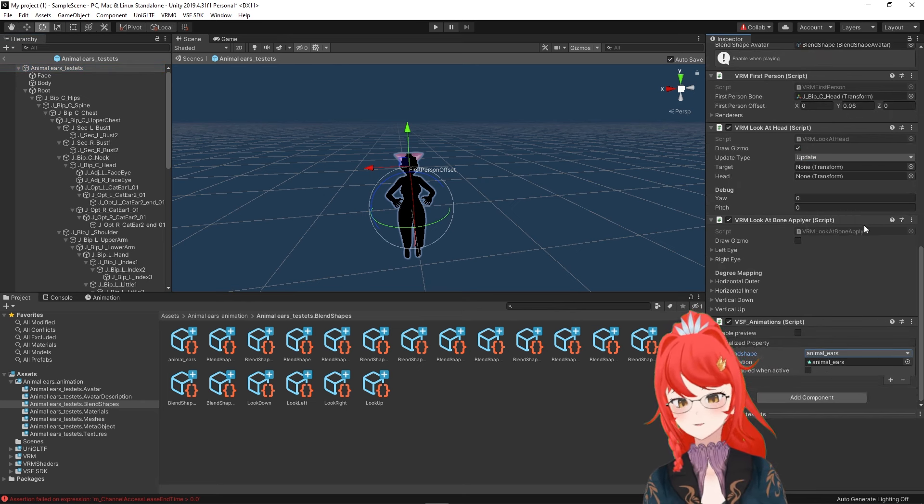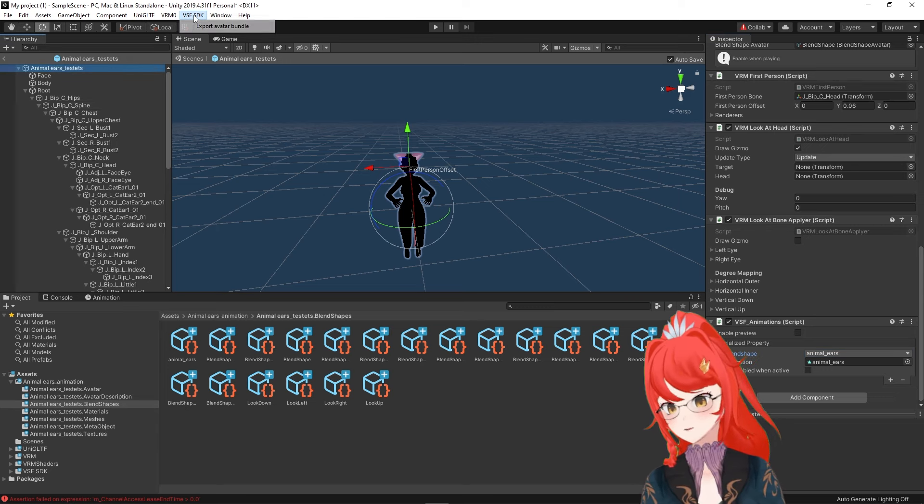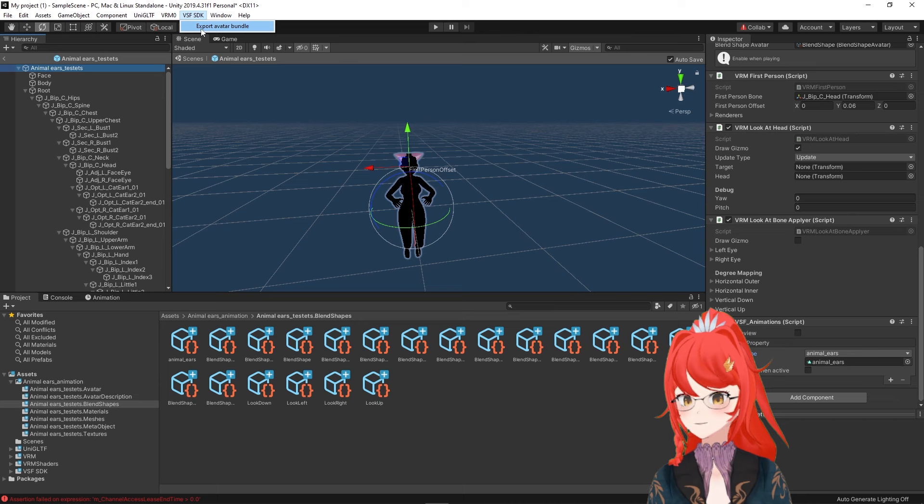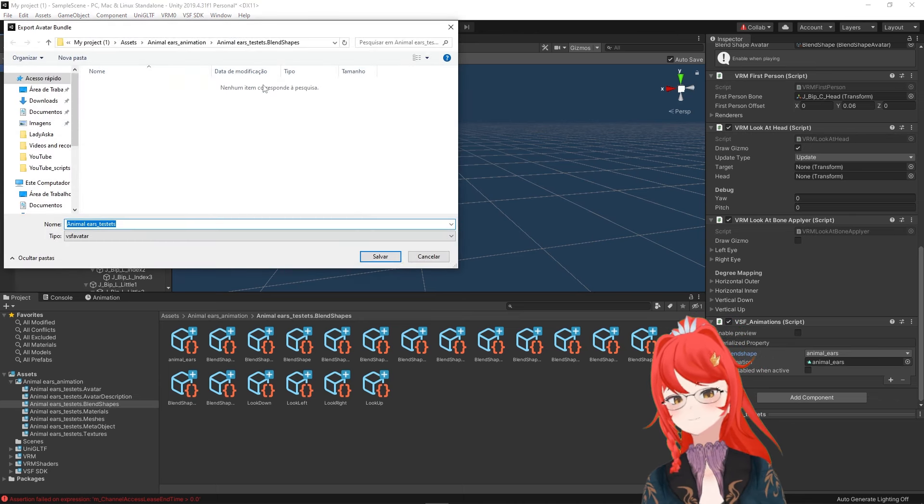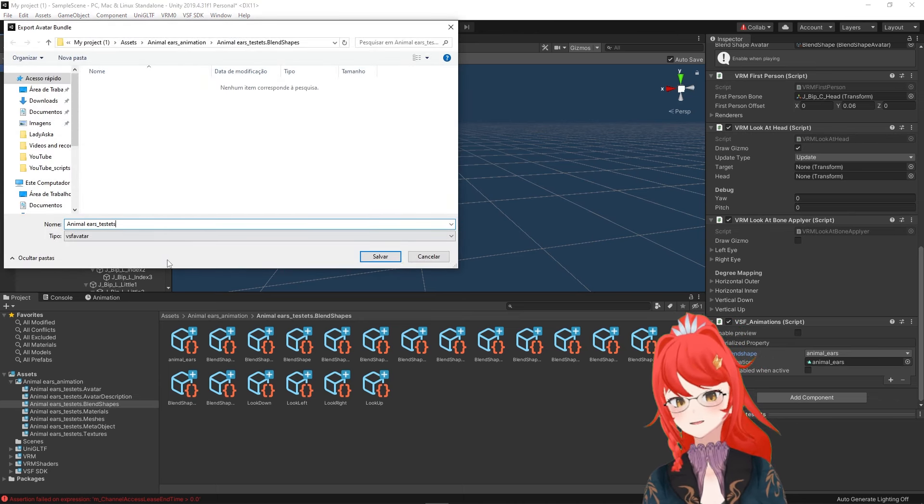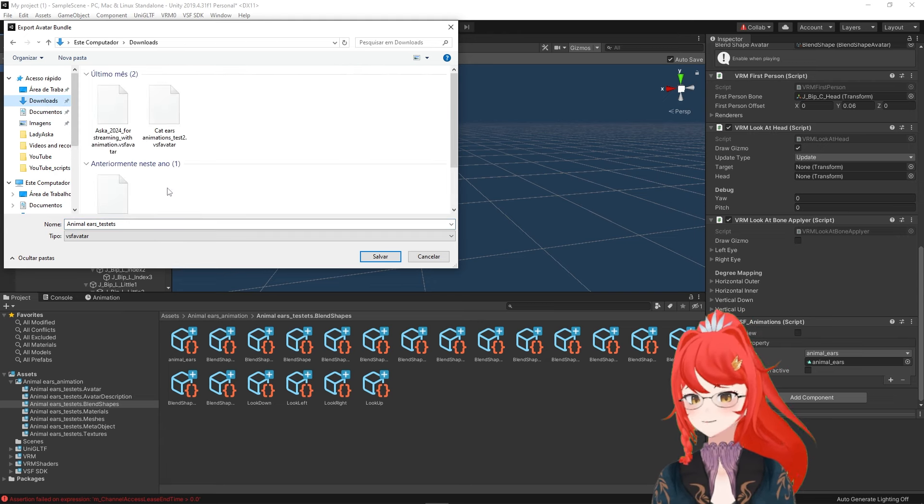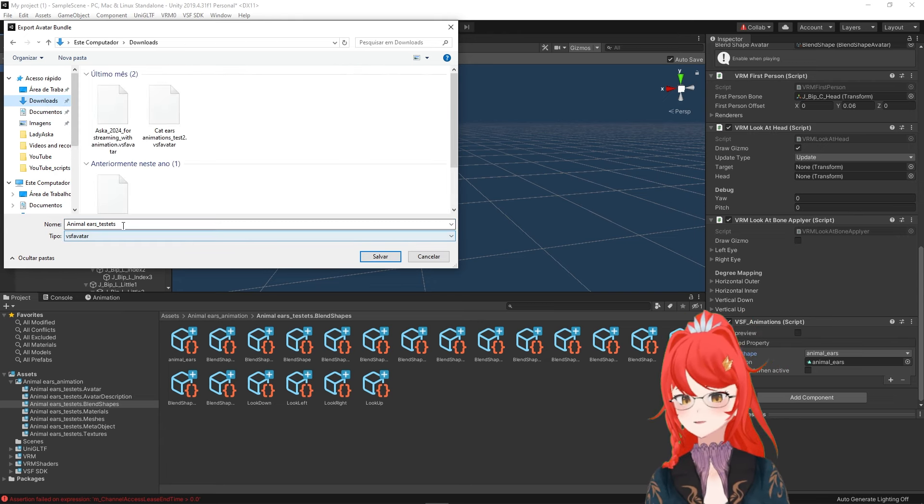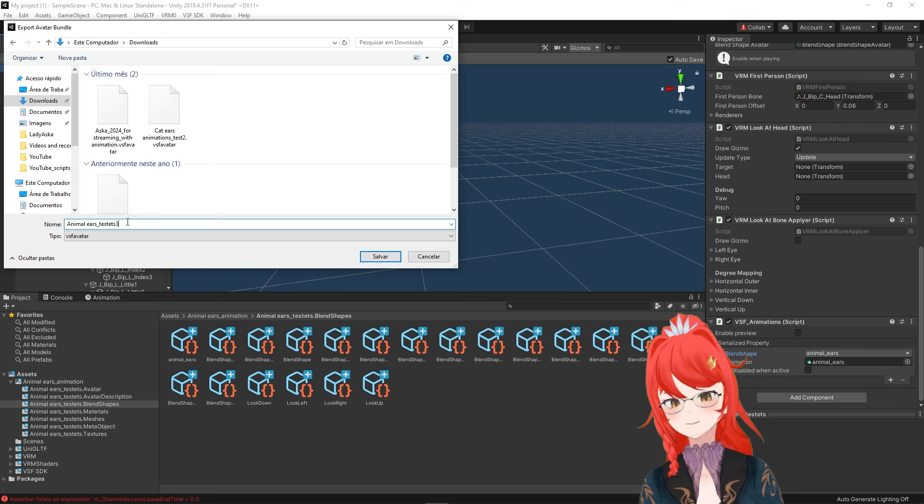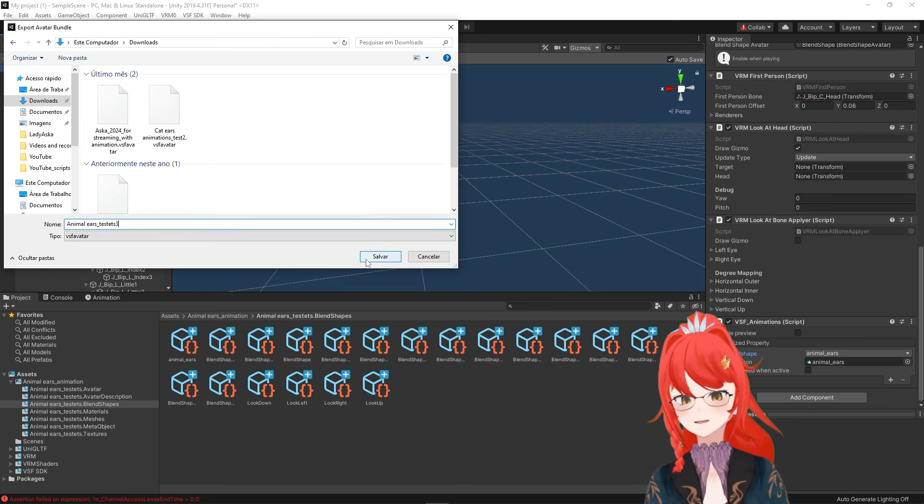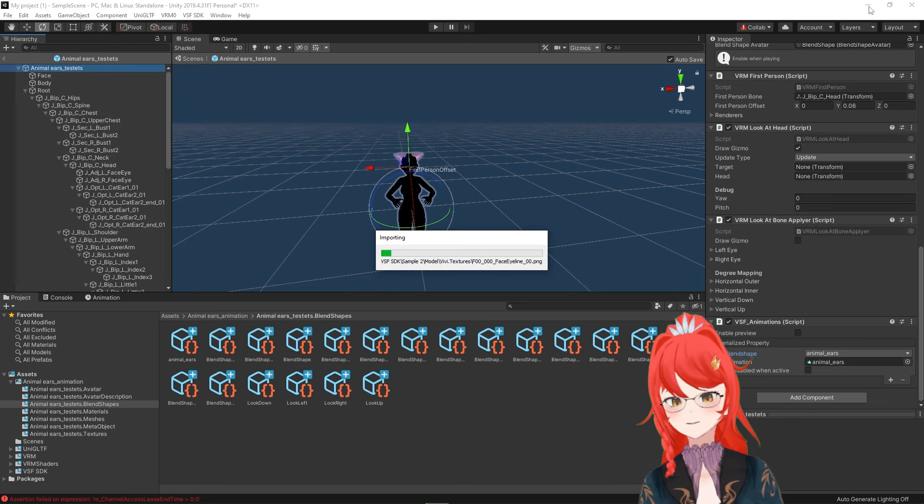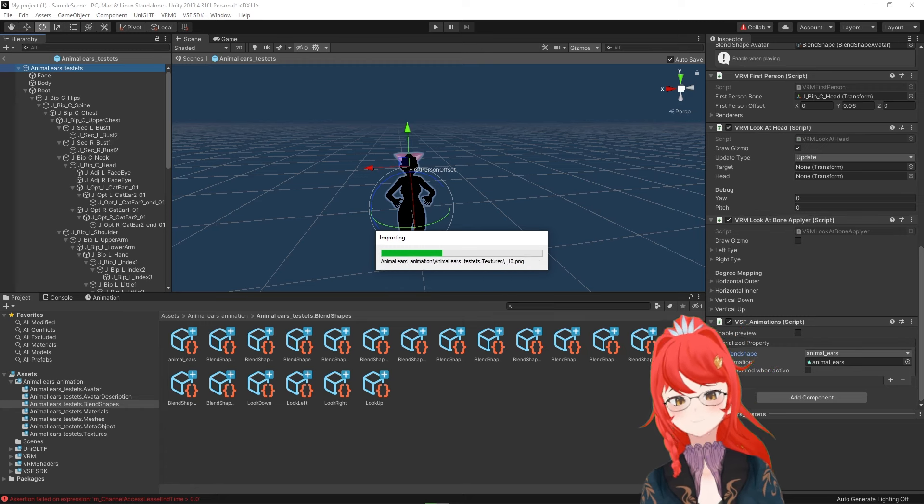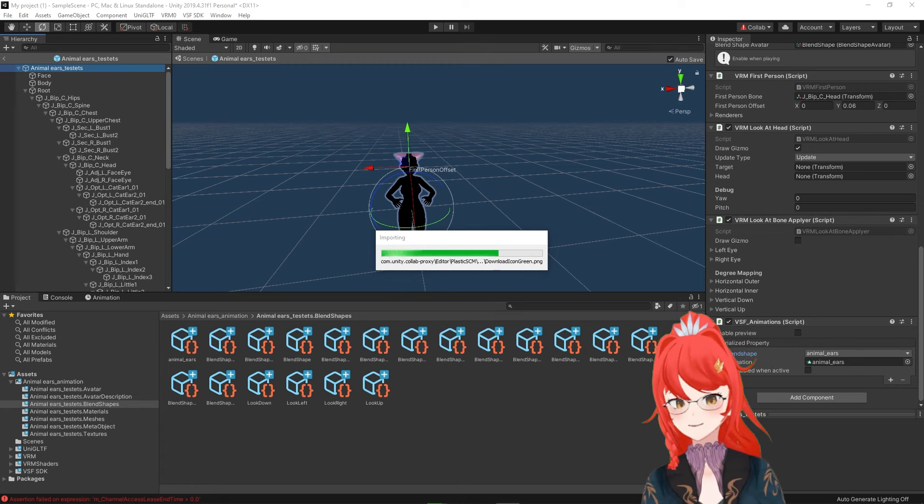Now all that's left is for us to export our avatar and this will not result anymore in a .vrm. This is why we can't use the VRM menu for this export, but we'll instead use the VSF SDK menu point at the top, which will create a VSF avatar file for us. This file type is naturally compatible with programs like Barudo, vmian and VCFace for example.